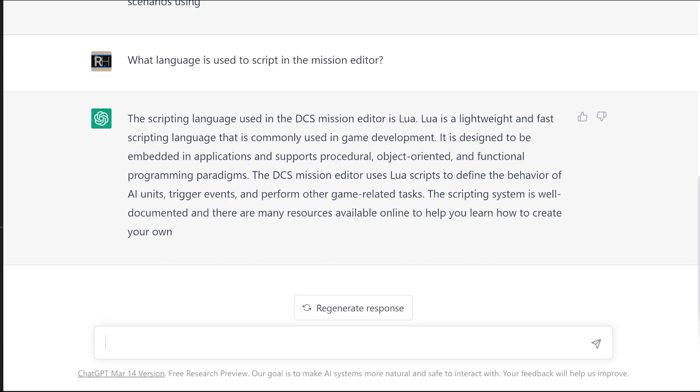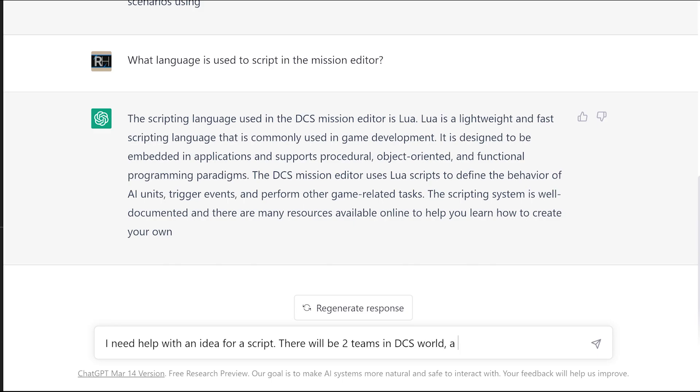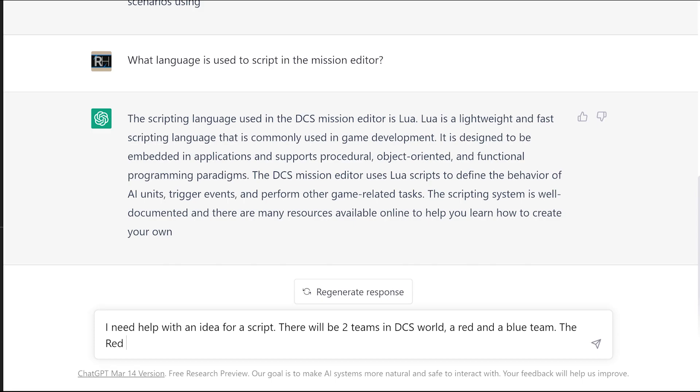So the thing knows what we're talking about, what scripting in the editor is, and how to do it. So let's ask it now for help with a specific script in ordinary language. I need help with an idea for a script. There will be two teams in DCS World, a red and a blue team. The red will be Russians, the blue will be Americans. Do you understand?